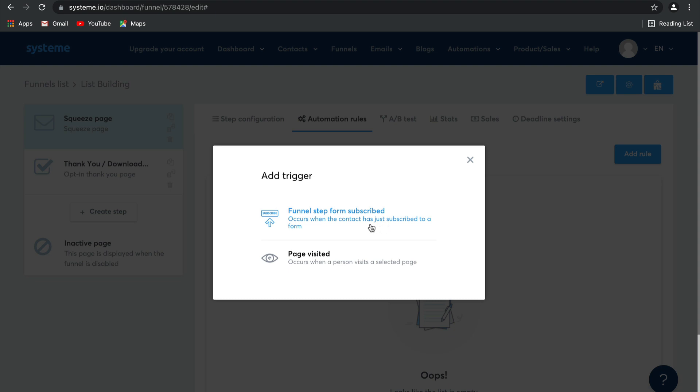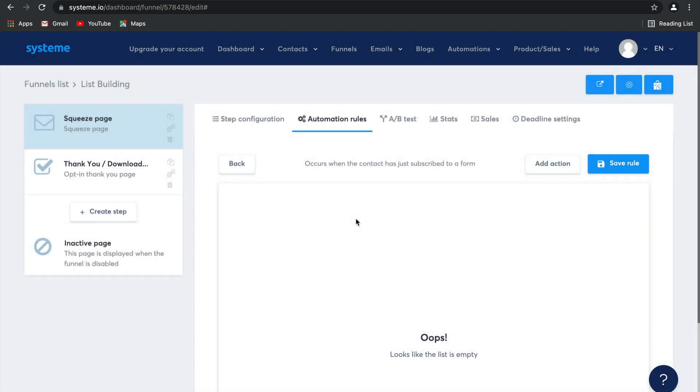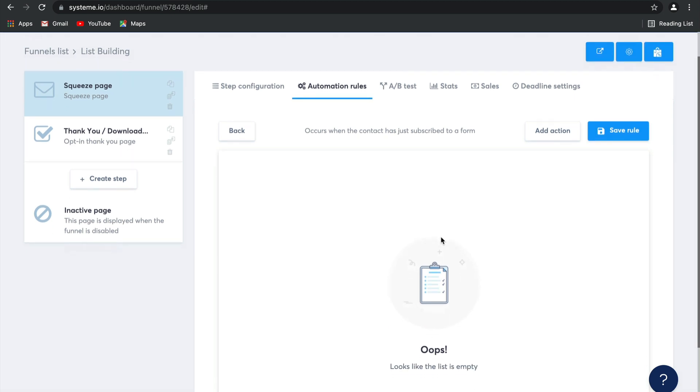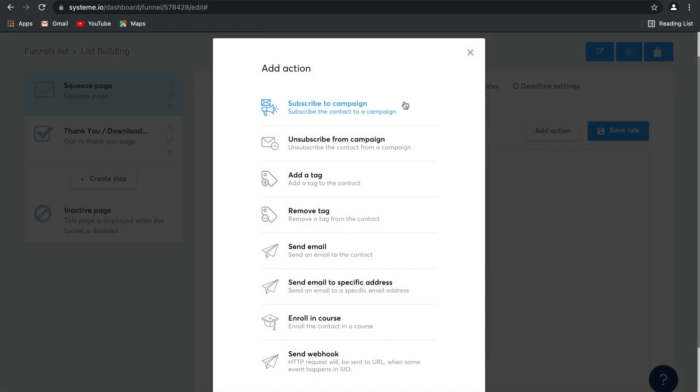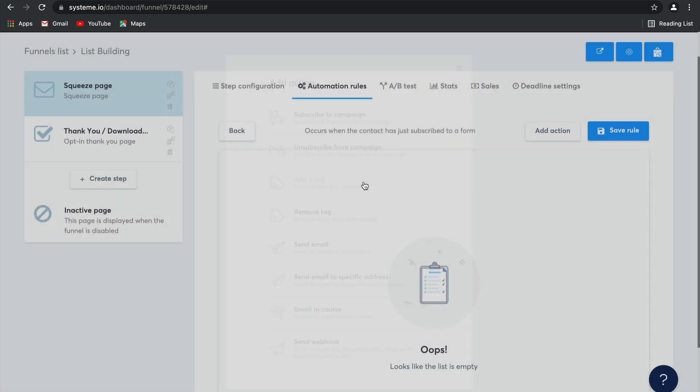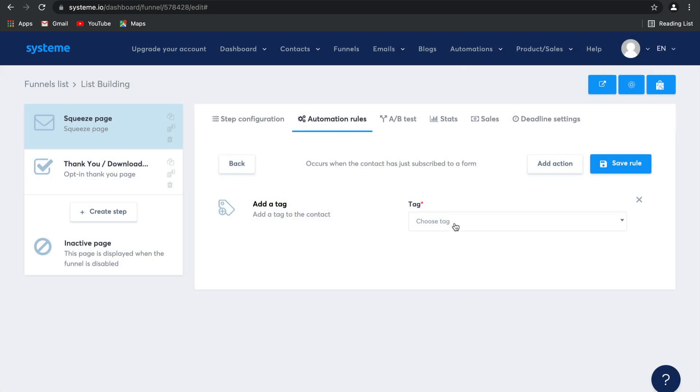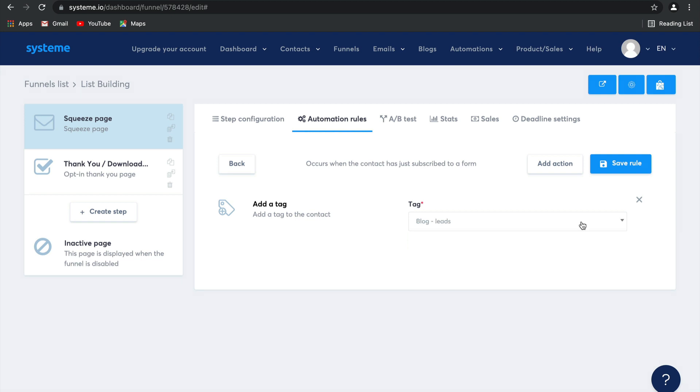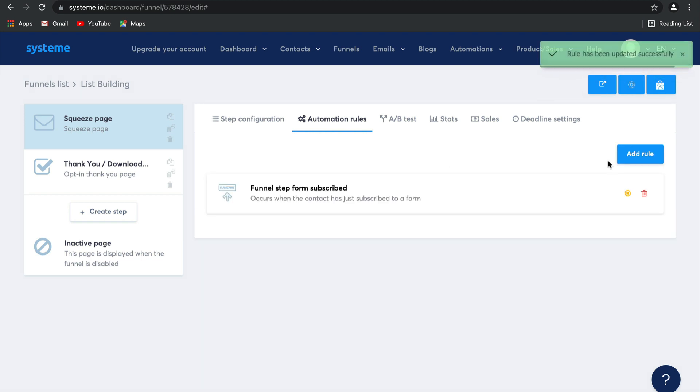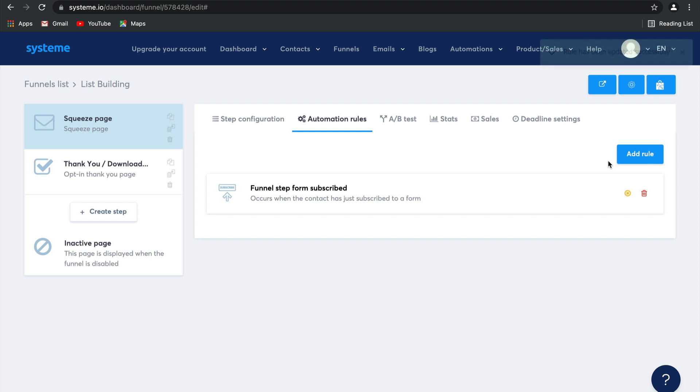But for now, select funnel step form subscribed. Then we need to add an action to this trigger and we're going to say add a tag and then we're going to choose the tag we created earlier, blog leads. Simply select save rule and there you go. Your automation step has been successfully created on this page. It's as easy as that.